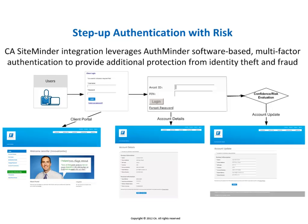In this use case, we demonstrate how CA SiteMinder can enforce step-up authentication when the user attempts to access a more sensitive application. In this case, this is accomplished via integration with CA AuthMinder, an advanced authentication solution which can add stronger two-factor identity assurance to CA SiteMinder protected web applications.